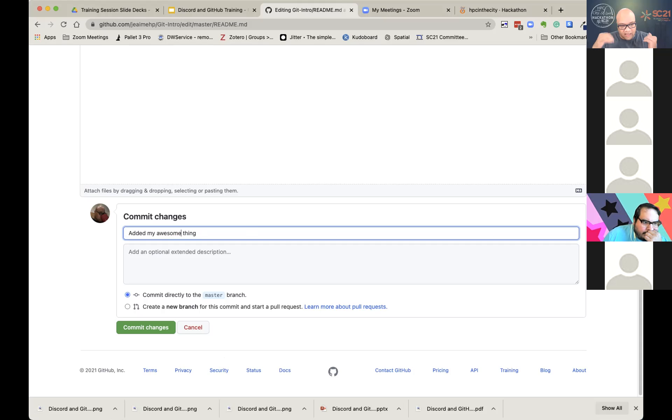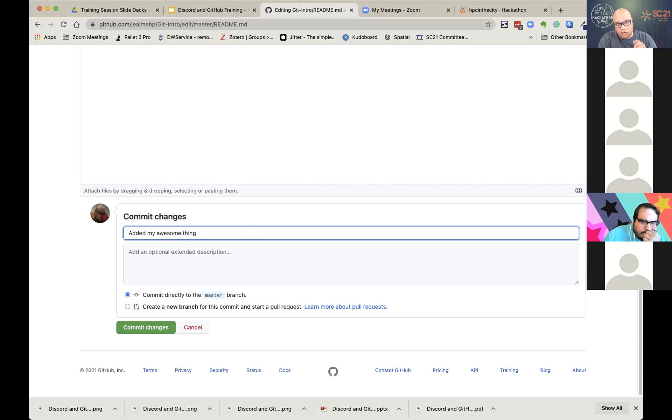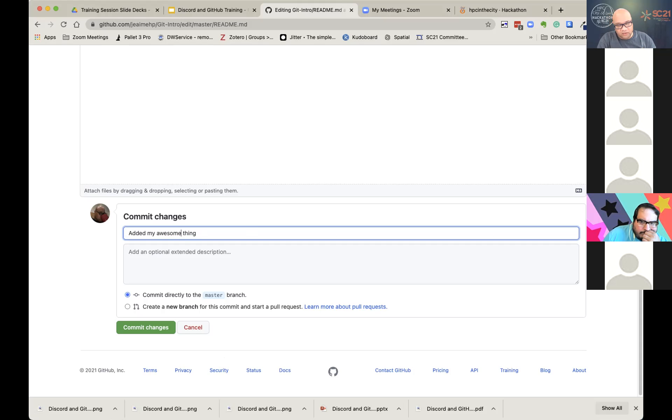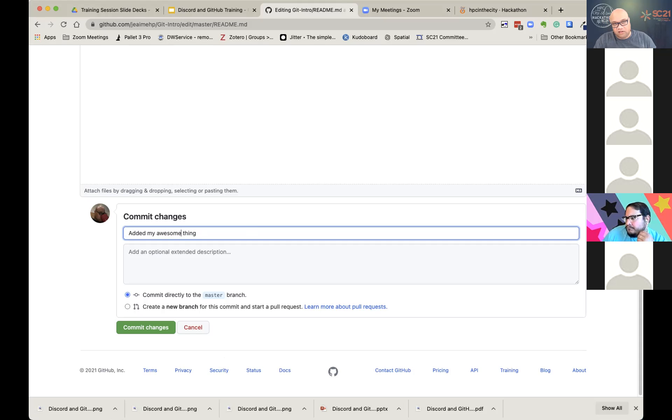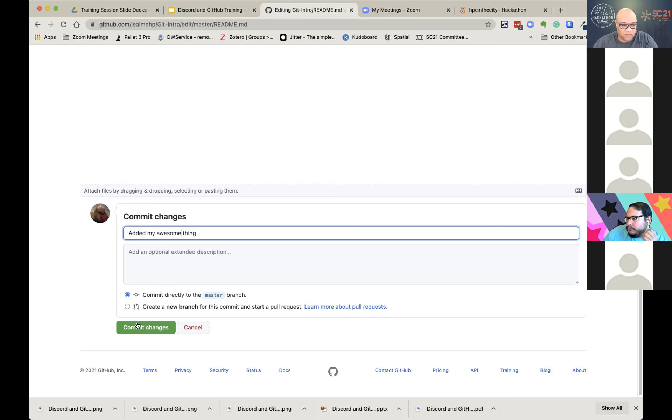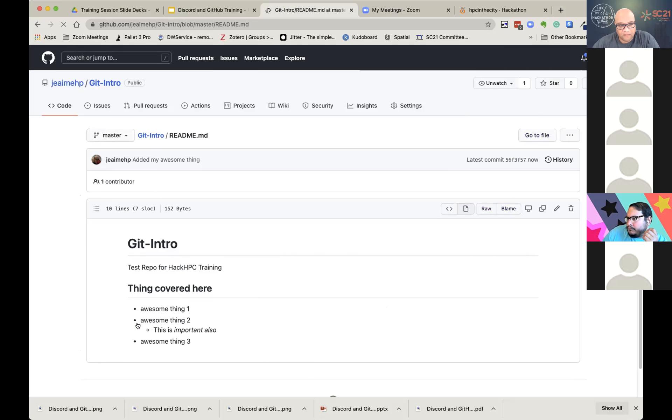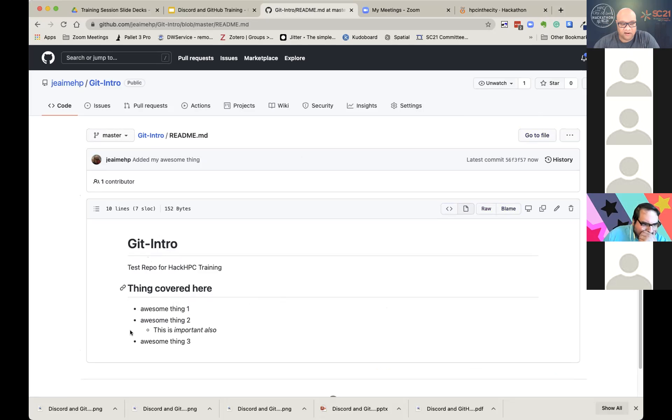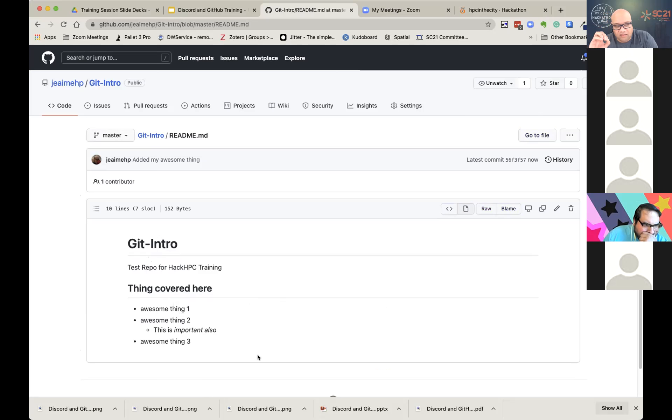Hit enter. Then we'll put one star in a space because I want a bullet. And I'm going to say, awesome thing one. And then I'm going to come in. I'm going to add another bullet point because you should never just bullet point once, but we want to do an awesome thing two. And let's put one more thing out there for awesome thing three. And we're going to say under awesome thing two, I'm going to tab in and say, this is important also. And I'm going to make this italicized.